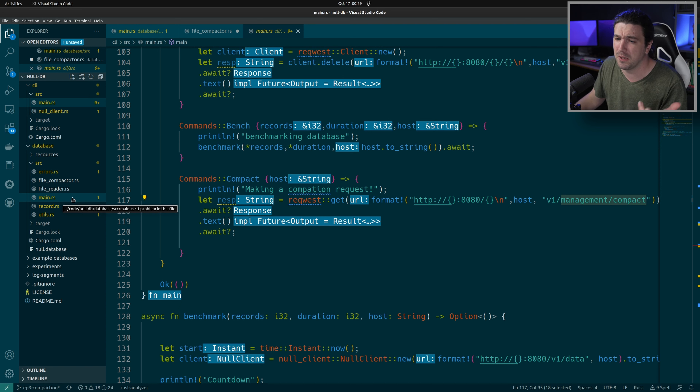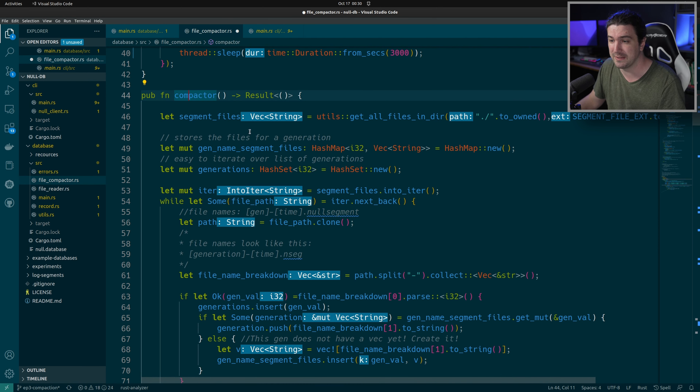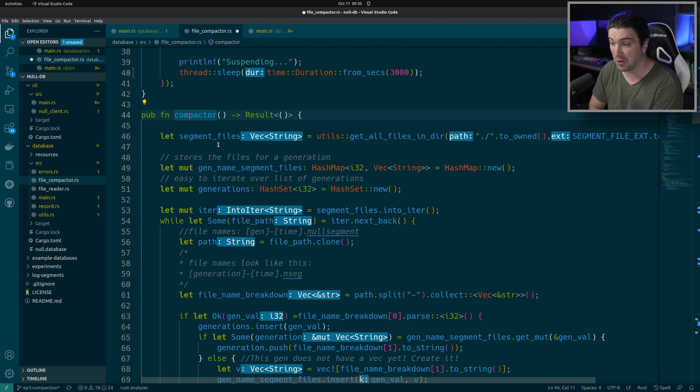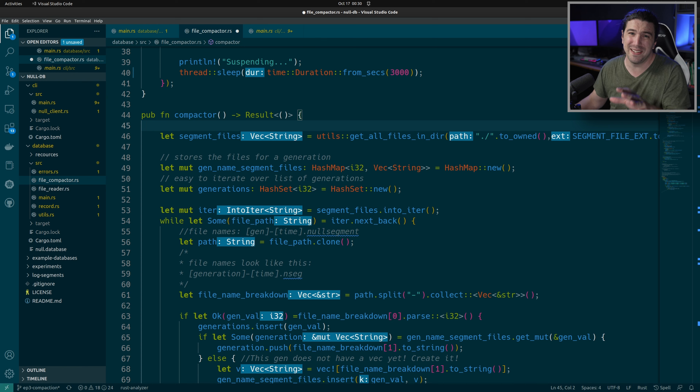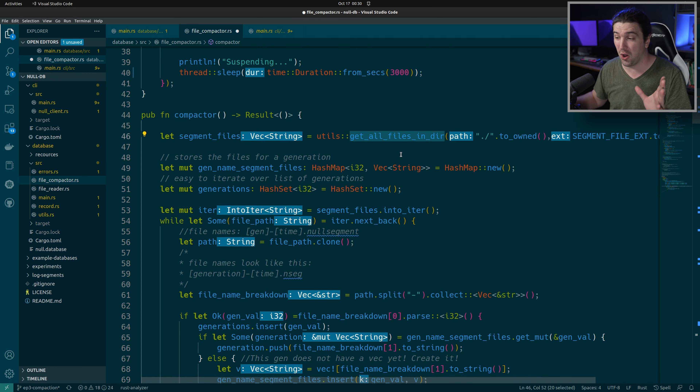I also used it in testing, and you'll see those test functions a little bit later. So we're in the file compactor, and this is the compaction function doing all the logic. In the beginning, all we're doing is getting all of the files in the directory — it's really quite simple. We've always had this utility function that gets all of the segment files for us. One thing that happened here is we have a very unique situation: our generation numbers actually get larger the older they are.